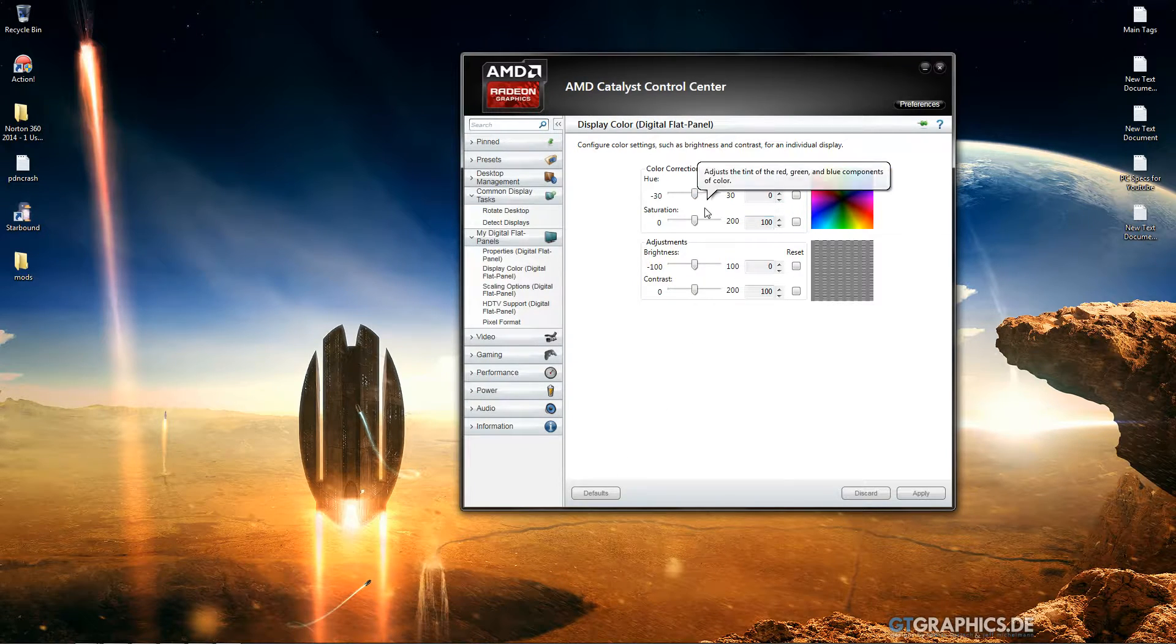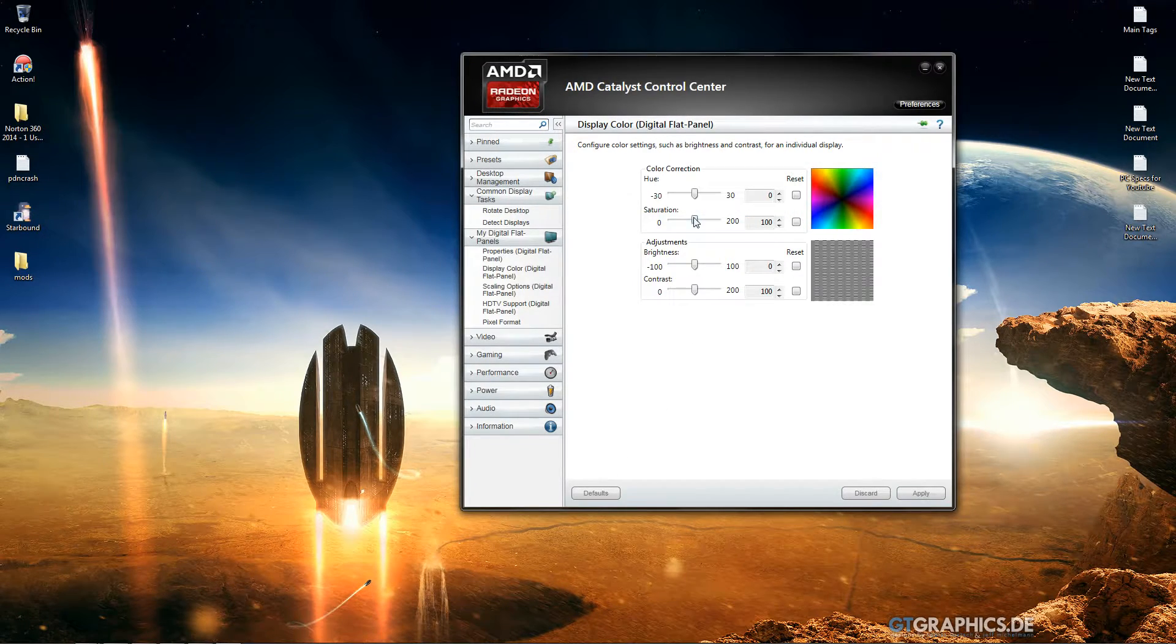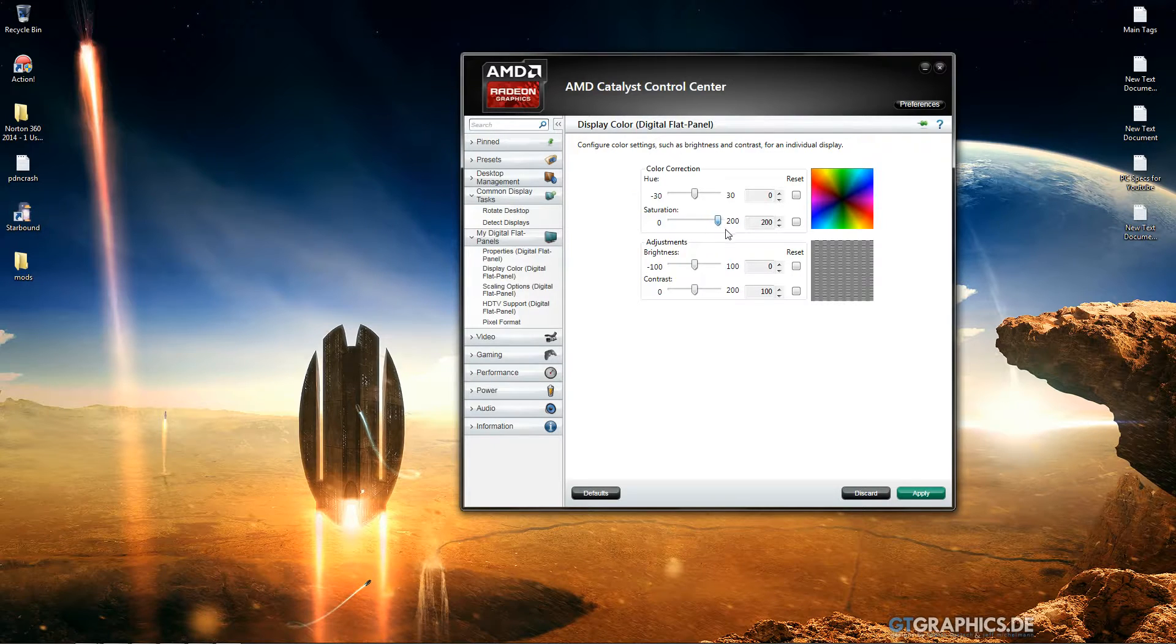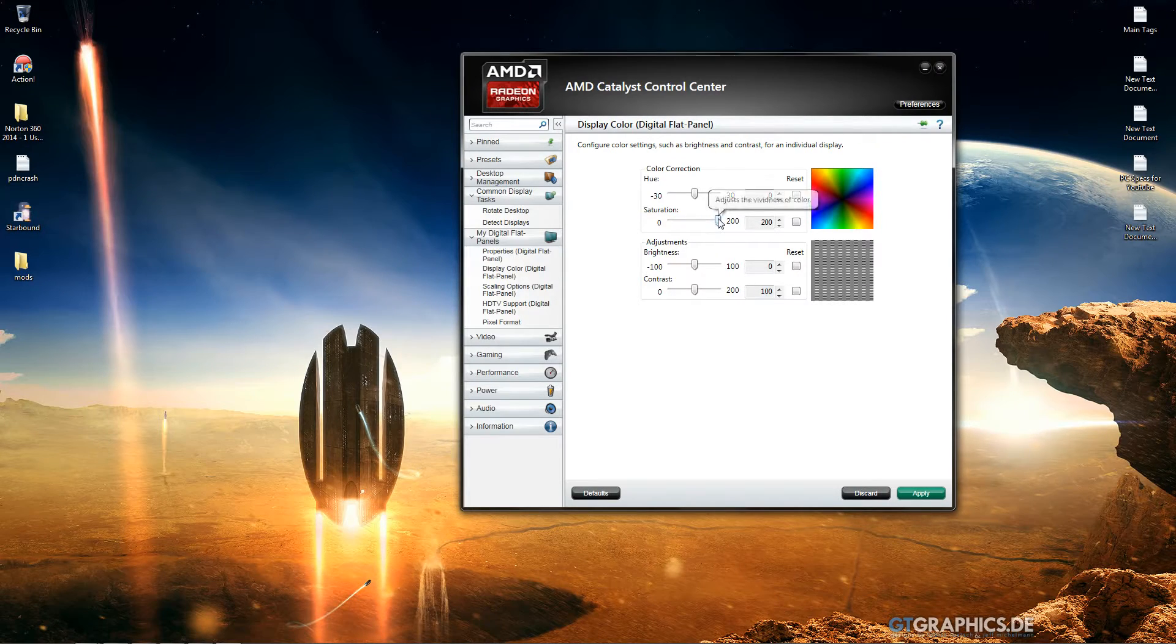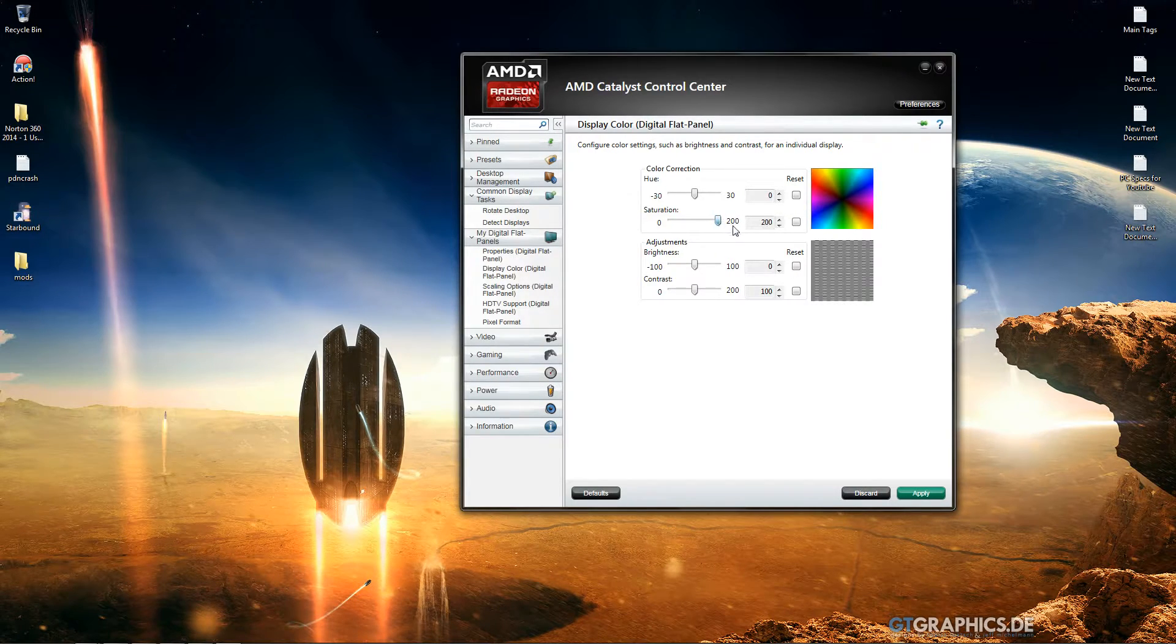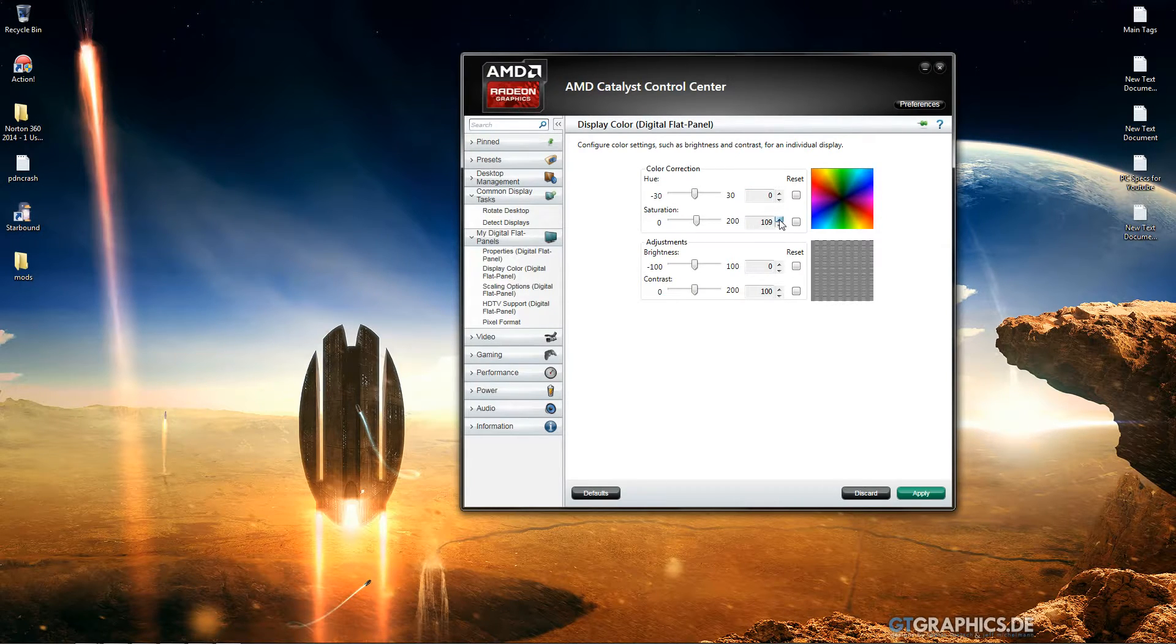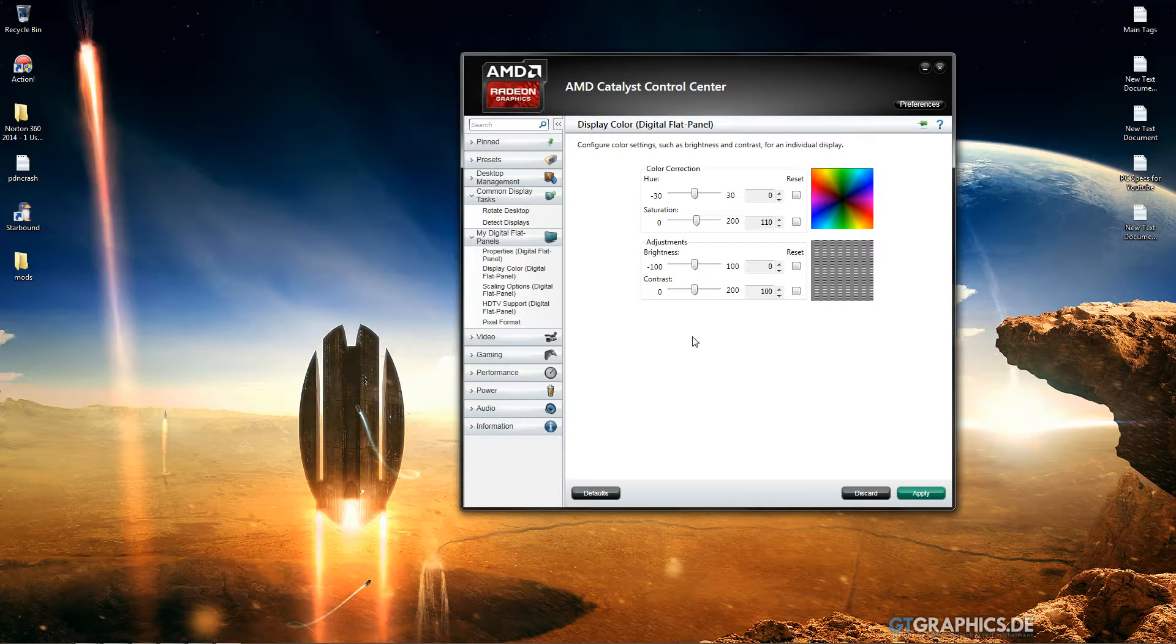So if we put that at default, saturation is how vibrant the colors are, so black and white is zero, while 200 is full vibrant which is just too much. I like to keep mine maybe on 110 just to give it a little bit of extra color.